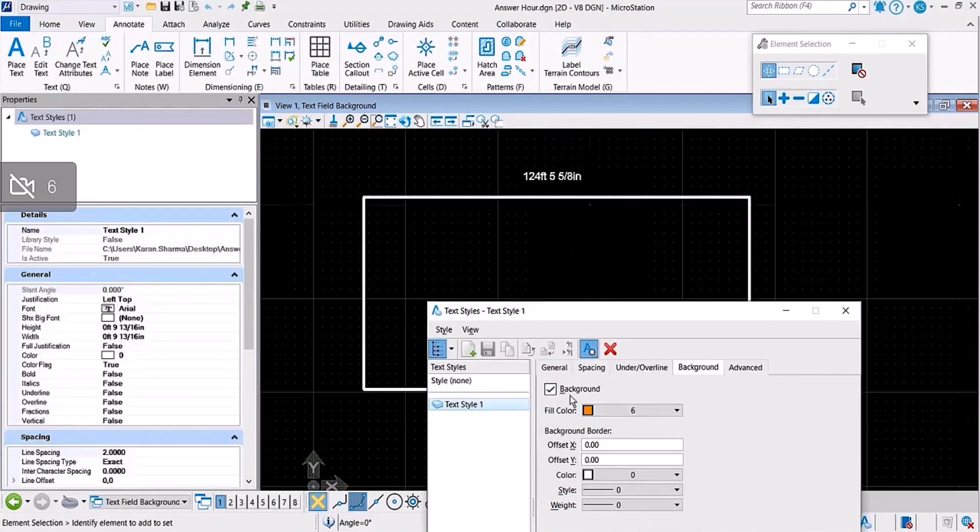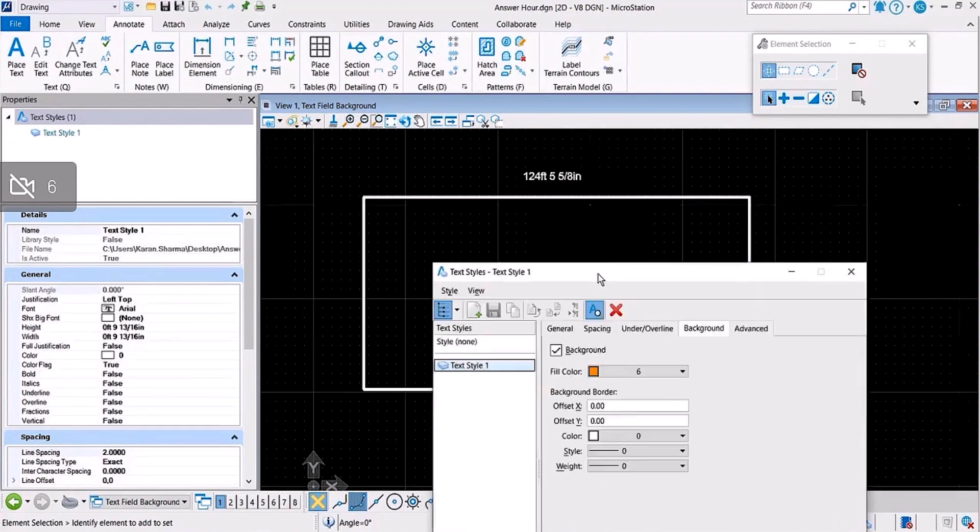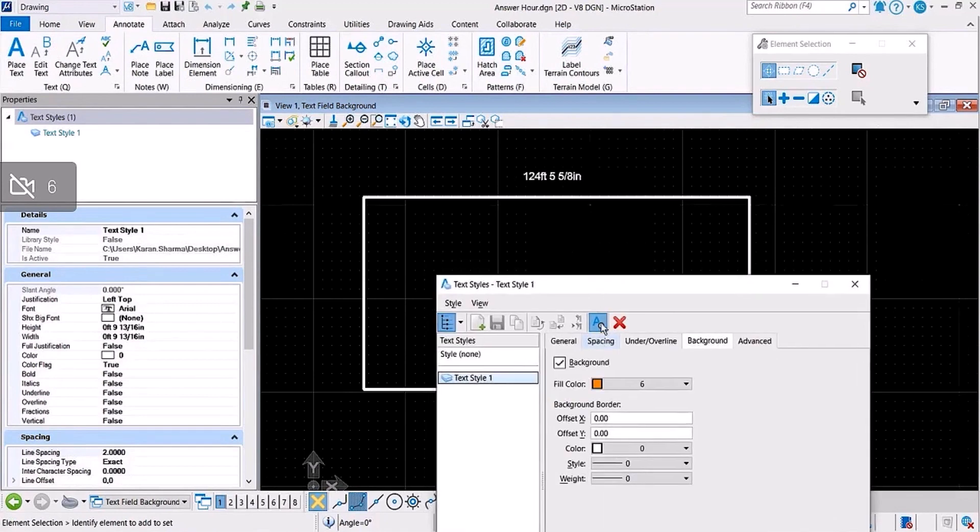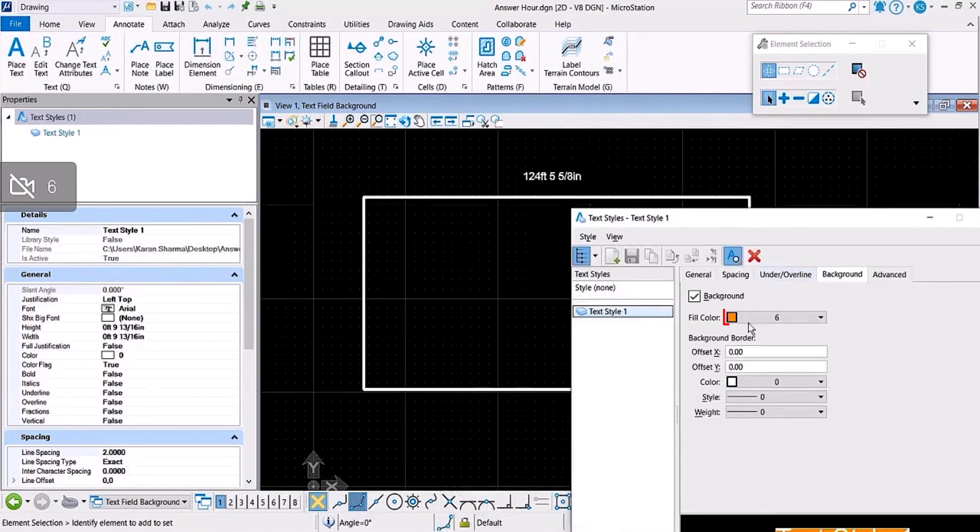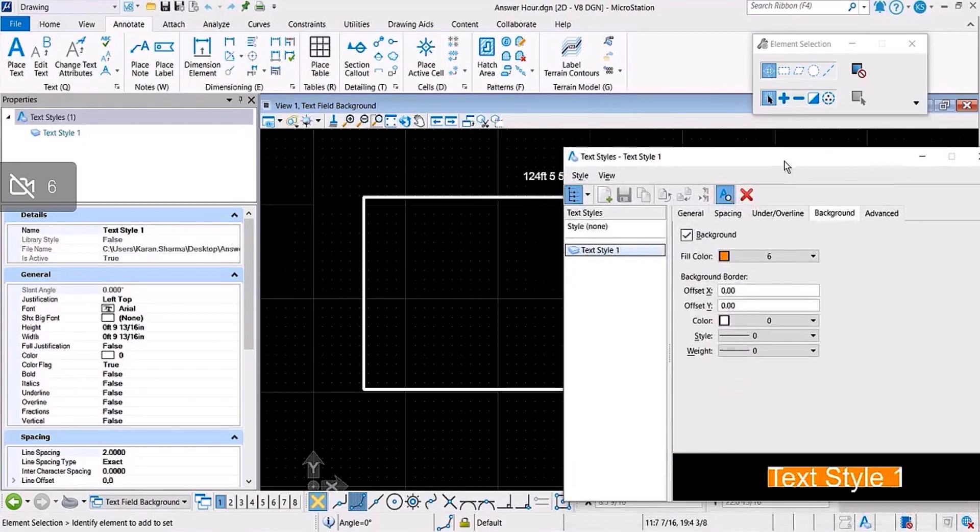For instance, in this case, this is the text style and they have defined it in such a way that the background should be orange in color, like this.